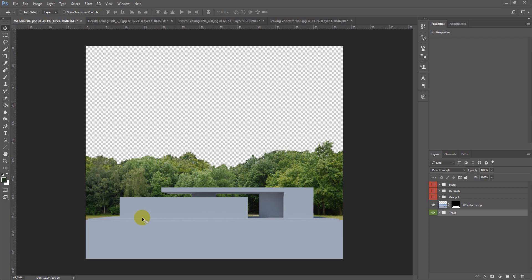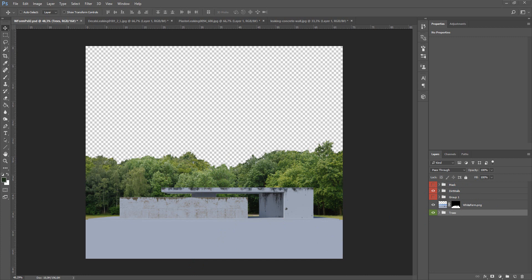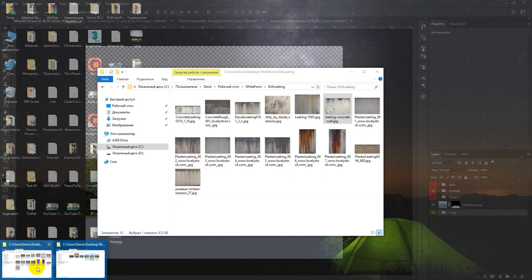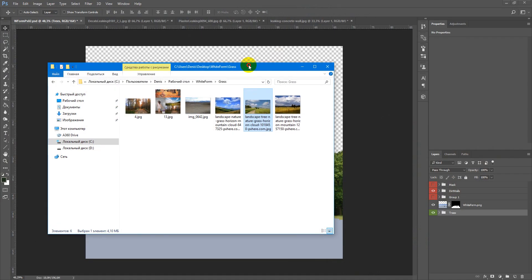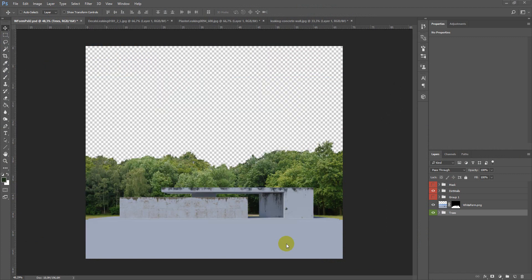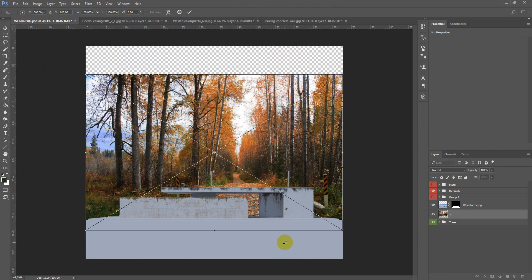So in the last video we ended with this result with the dirt walls and now time to add some elements. We will begin from this road.